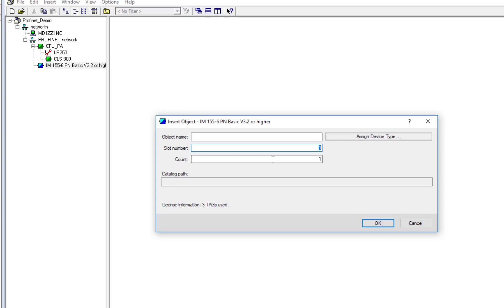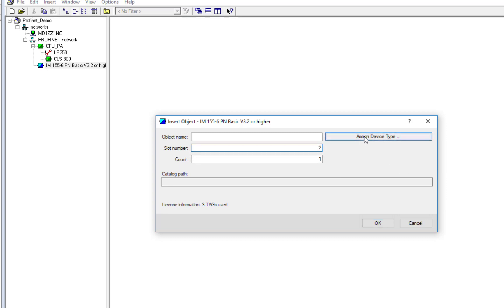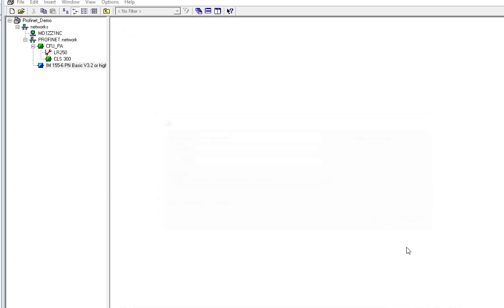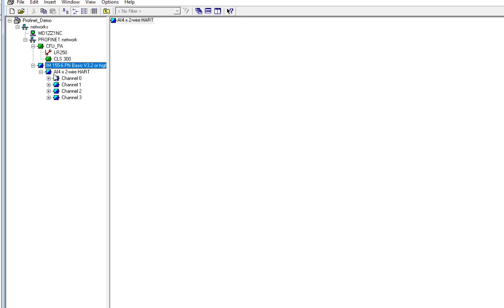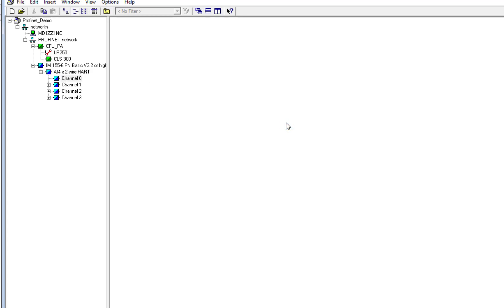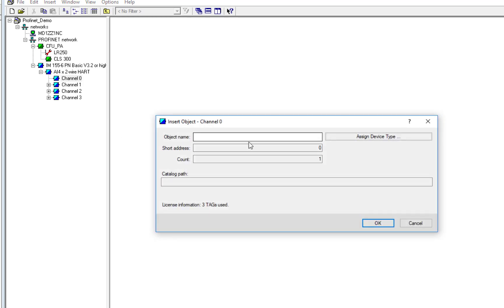So we know it's the second slot that's going to be HART, and then it's a HART input module. So at this stage, we have four channels. Now, you may not have a HART instrument on all of these channels, but PDM will still bring back the diagnostics, if it's a wire break or whatever, but we actually have a device connected to channel 0. So we'll insert a new object there. And the HART address is always 0. I can't edit that. So if somebody's changed your HART address on the instrument, they've actually put it into multi-drop mode, and it won't communicate to the Siemens HART input cards. So we need to be set to 0.